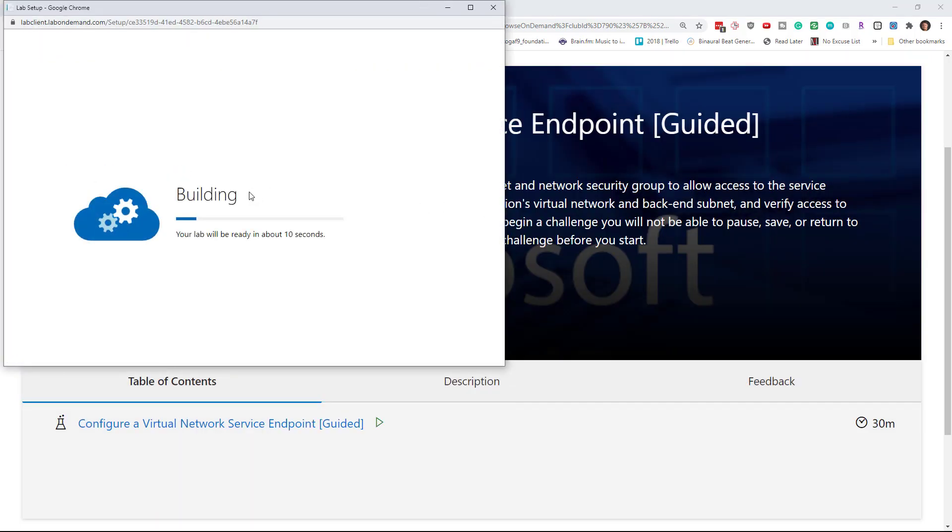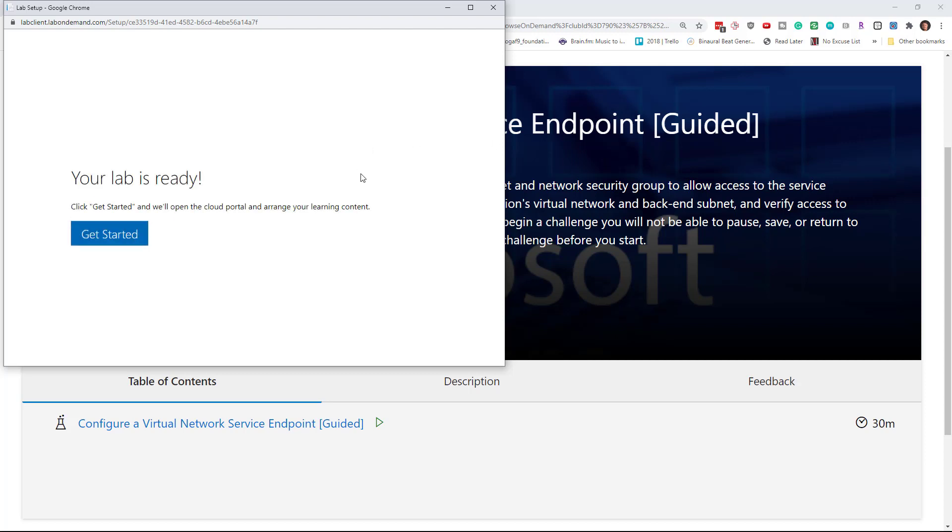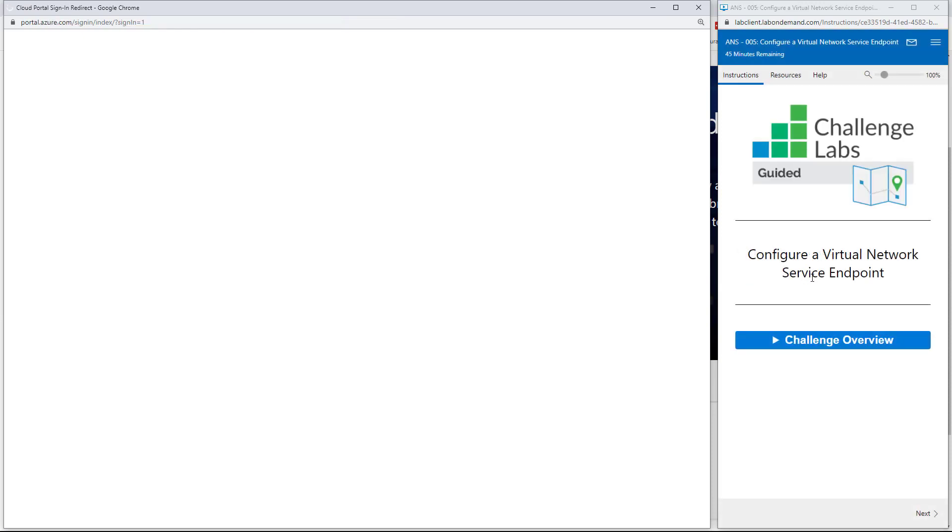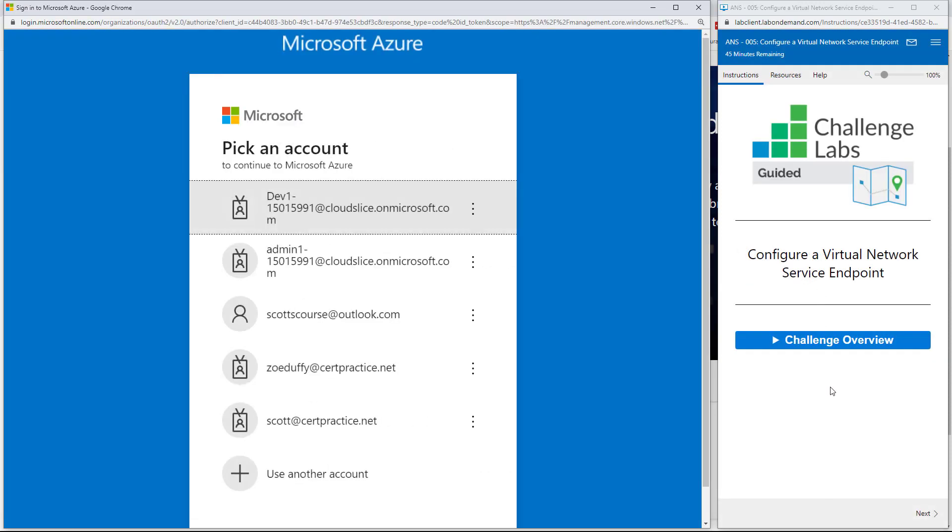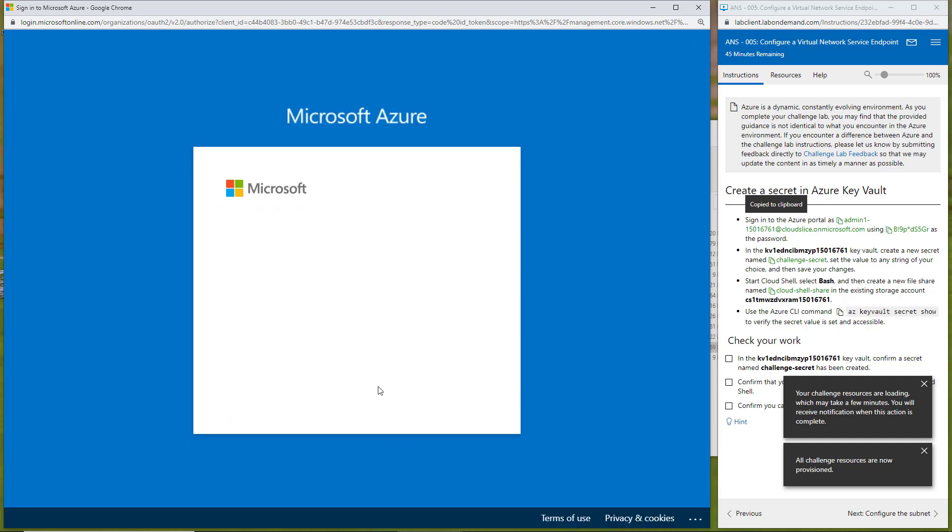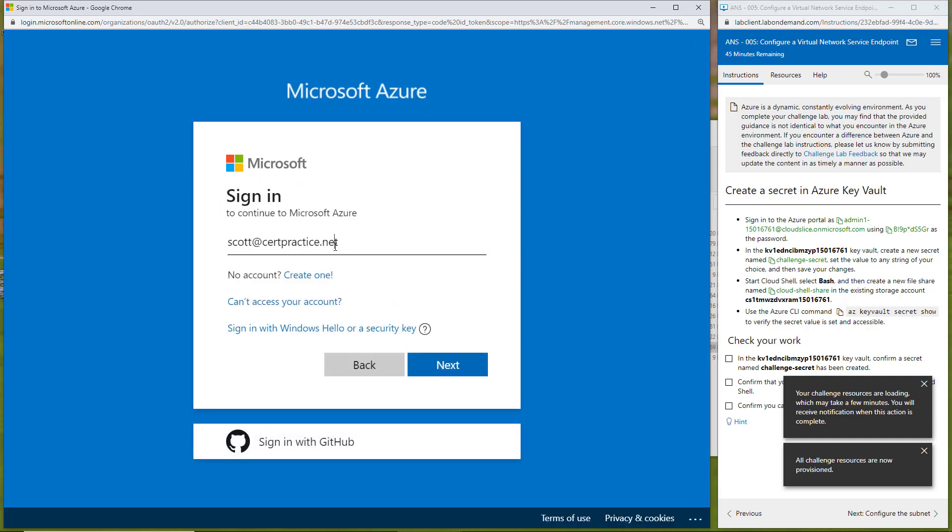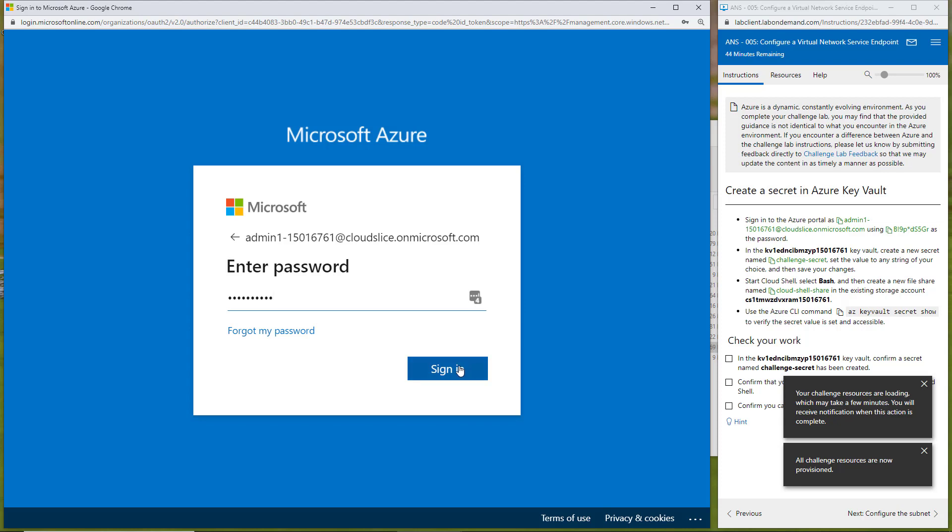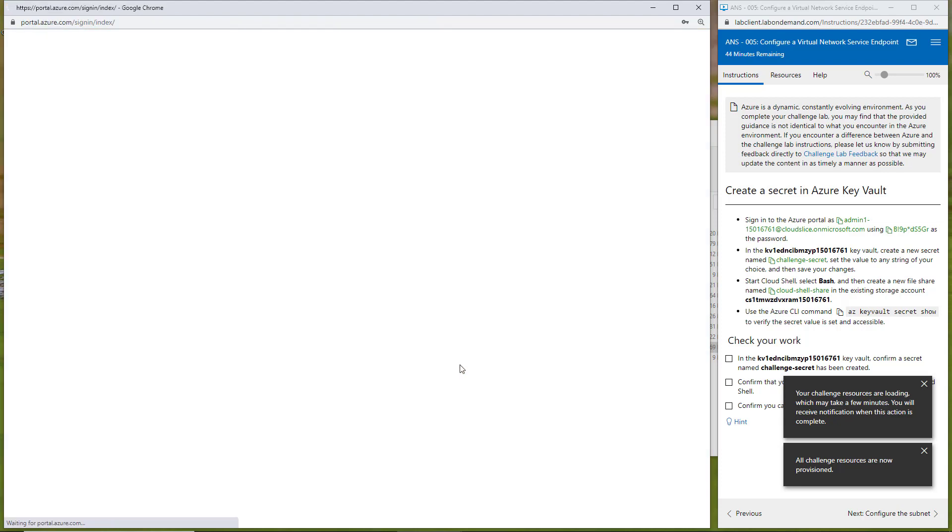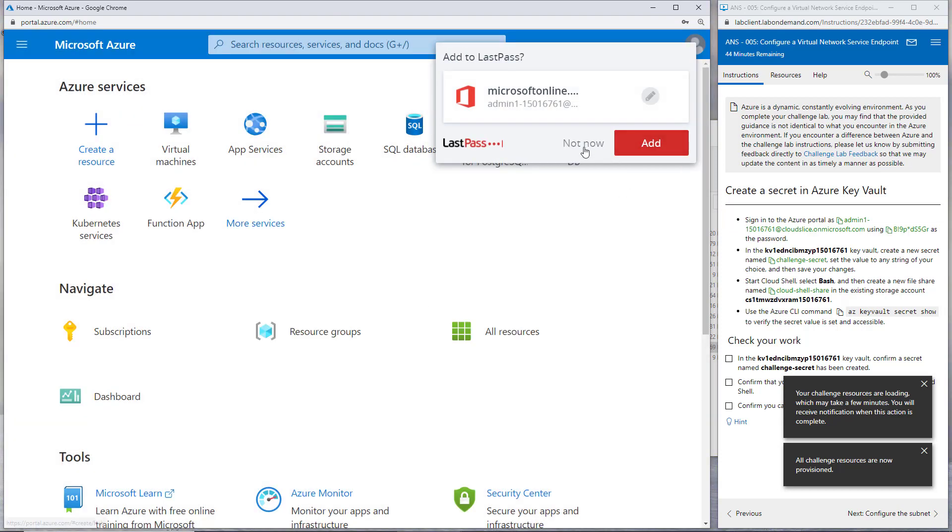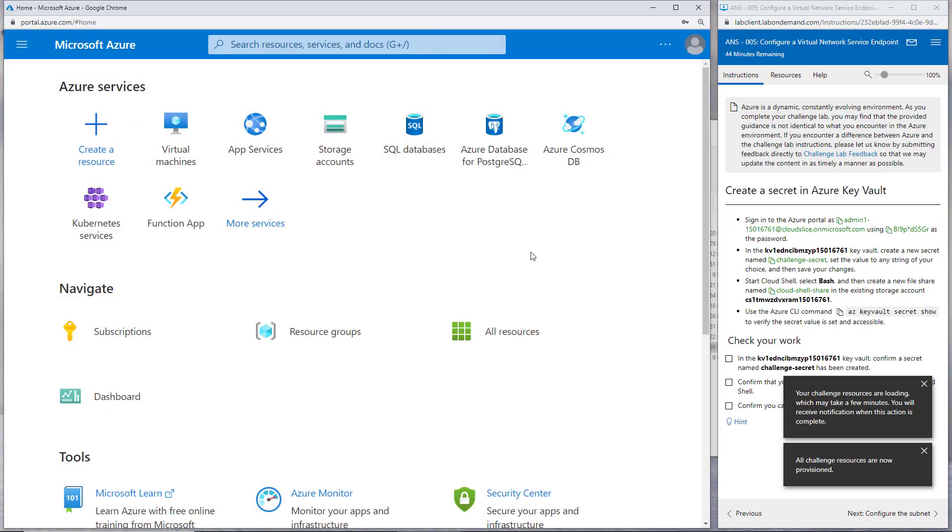We can see here that we have to agree to the license. It's going to create me a virtual network service endpoint guided lab. My expectation here is that this lab is going to be a lot more step by step. I'm going to copy the username and password that I'm being given.